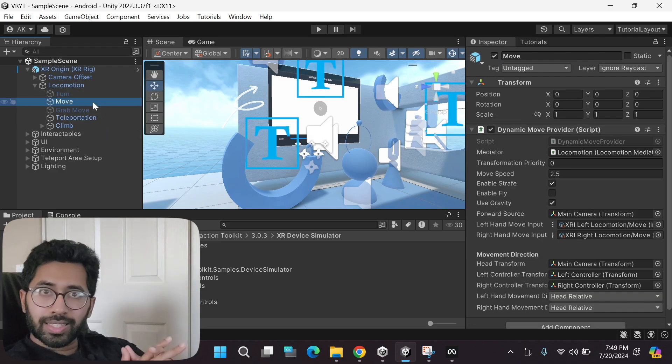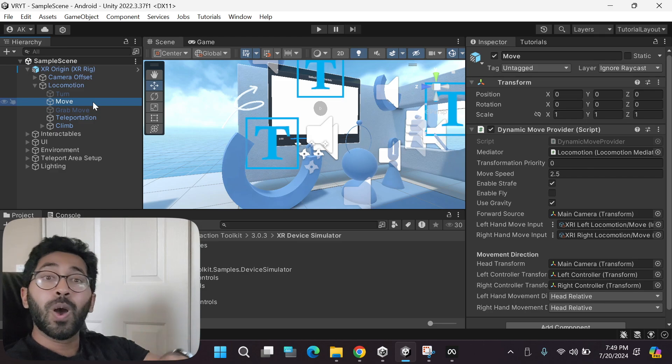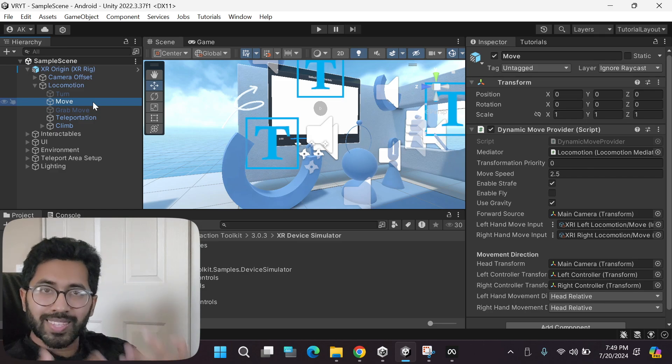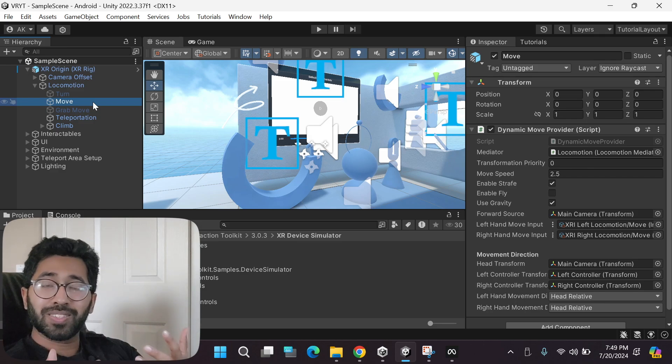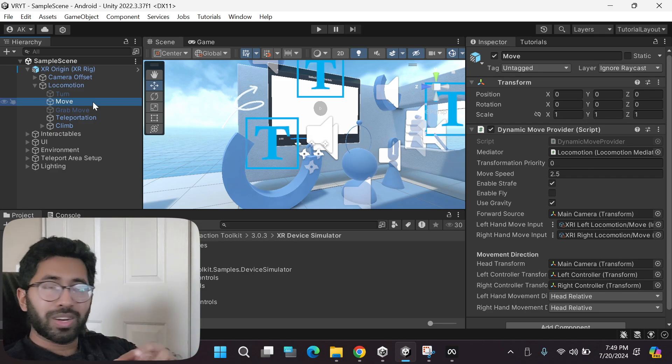As promised, let me now show you all the other sample game scenes that are provided for you to play around with.